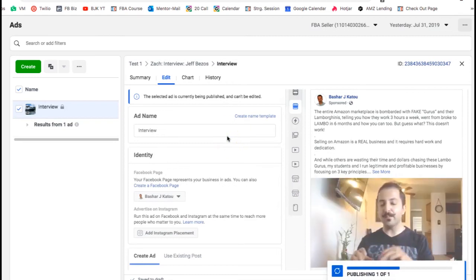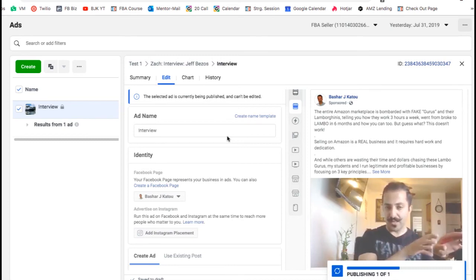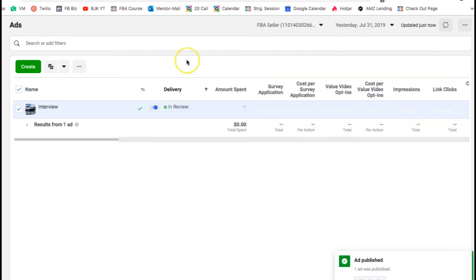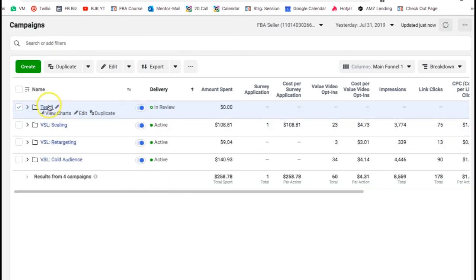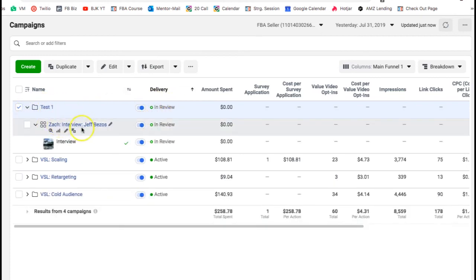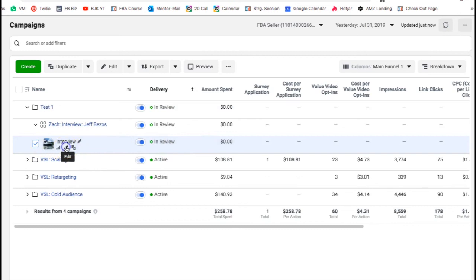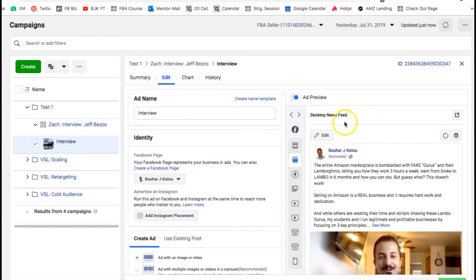Once you hit publish the ad will be submitted for review. It typically takes between five minutes and 45 minutes — it might take longer but usually not. You'll then see whether it's approved or disapproved. If you go back to campaigns you'll see it now says 'in review' rather than 'not delivered' because there's actually something under it now.